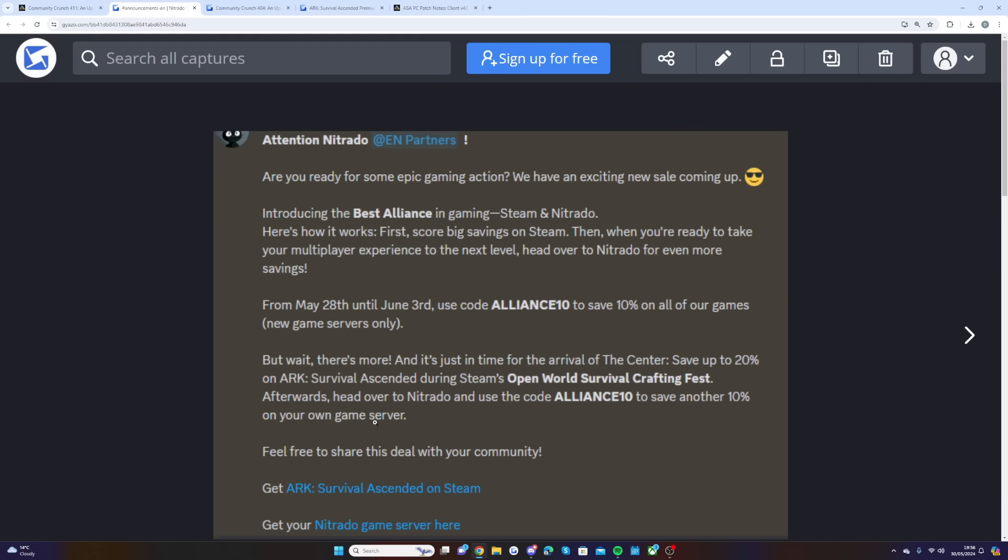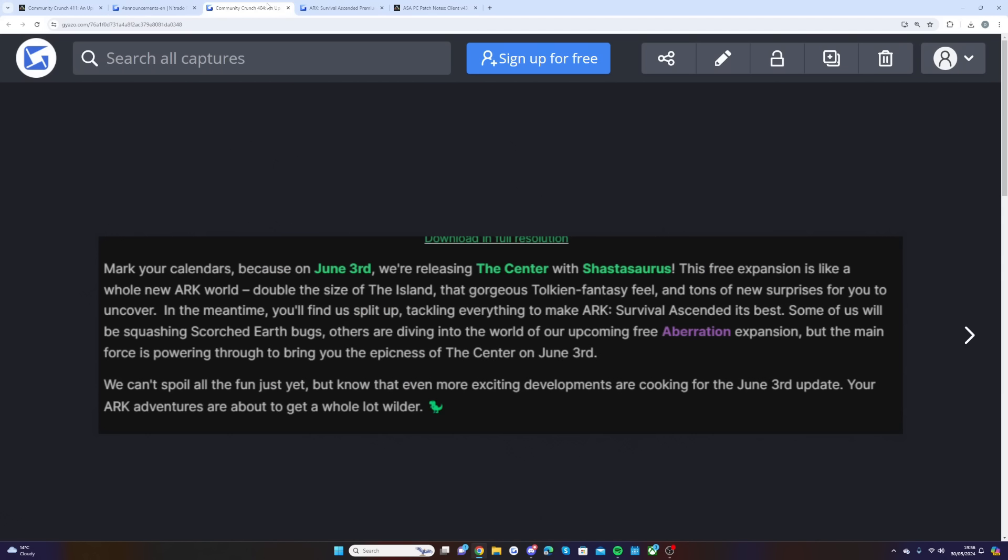Let's move on into some next Center news. If you guys remember, we talked about this briefly in yesterday's video with the full interview from Jeremy, the co-founder of Wildcard. They said a while back, mark your calendars because on June 4th we're releasing the Center with the Shastasaurus.